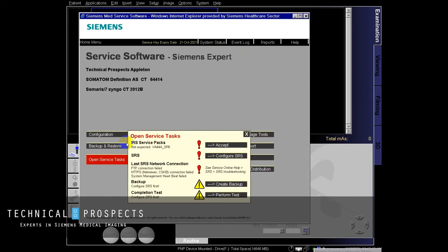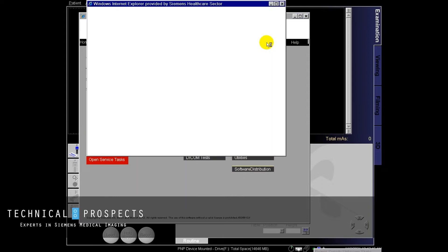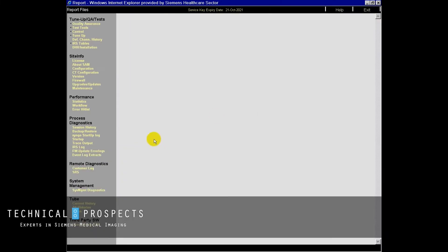And once our service software opens up, we're going to go to reports. On the left here, you'll see tube. And to record our tube history, we'll go to all histories.